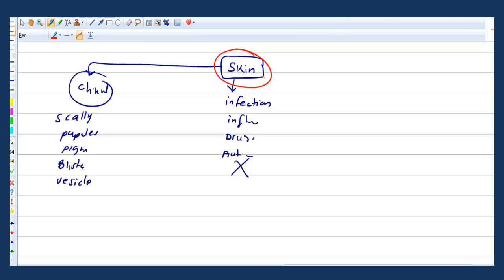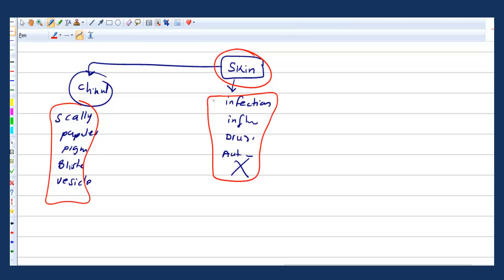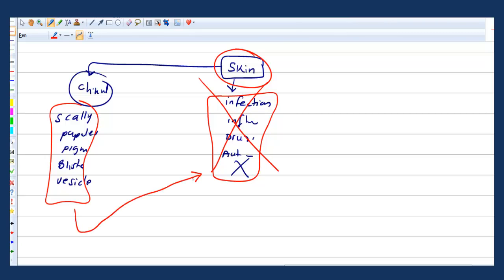Usually when we study dermatology, we look at one or two pictures and then forget them, so we don't really know the terms. We know the medical book approach — infection, fungal, bacterial, inflammatory, autoimmune — but the exam doesn't ask by category. Questions start with the clinical aspect, then maybe ask category, but mostly ask for a straightforward diagnosis. That's why it's difficult.